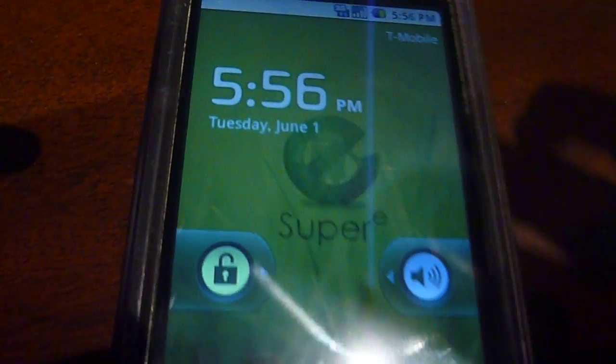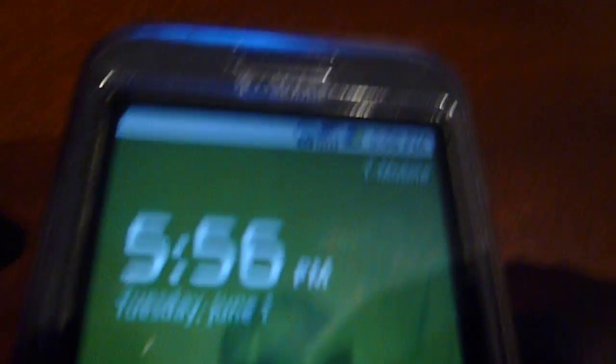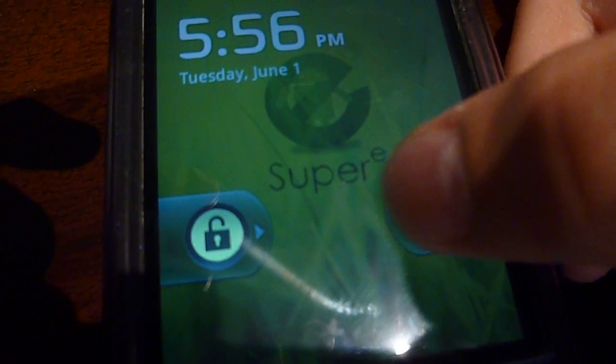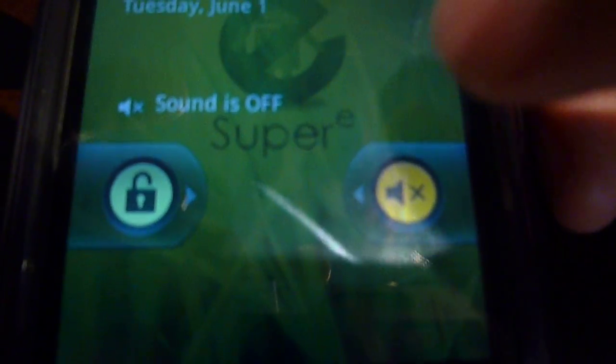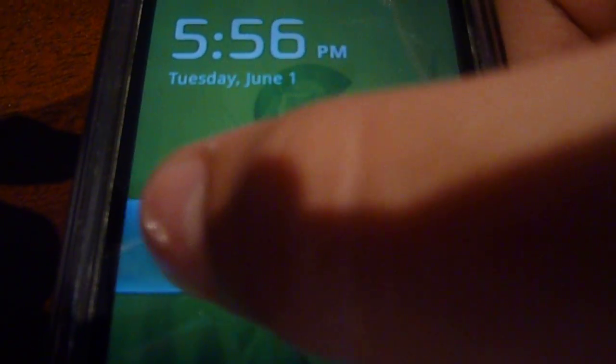This is a 2.1 ROM and it's really fast and stable. So here we have the Nexus One lock screen. If you just pull this it mutes. Pull it again, unmute. So to unlock just pull this.